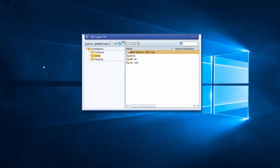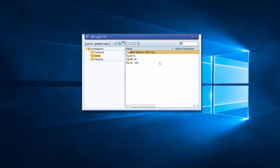To update your SAP Logon, first you must make a backup of your landscape XML file. The landscape XML file saves all your connections within SAP Logon, and if you do not back it up you risk losing all your connections. You need to find out where the landscape XML file is saved.